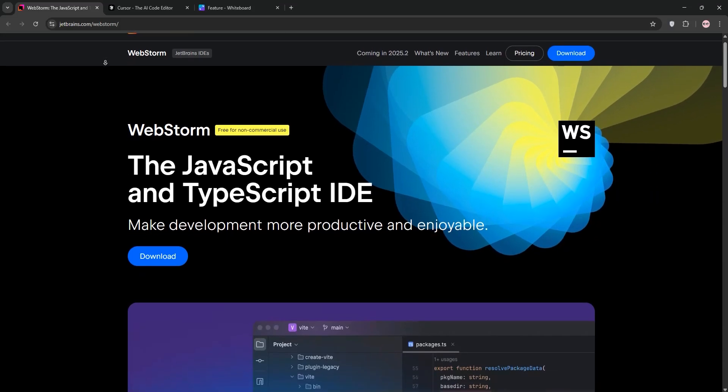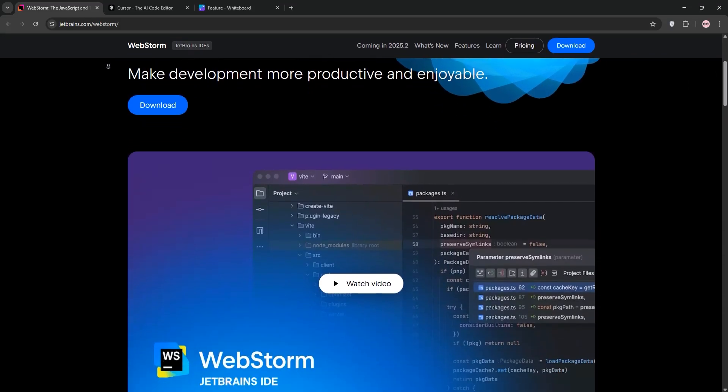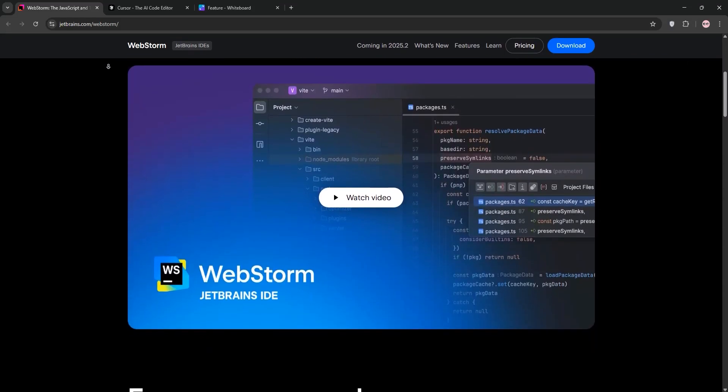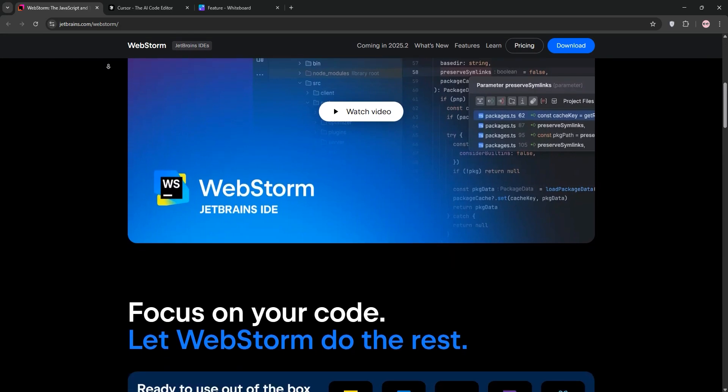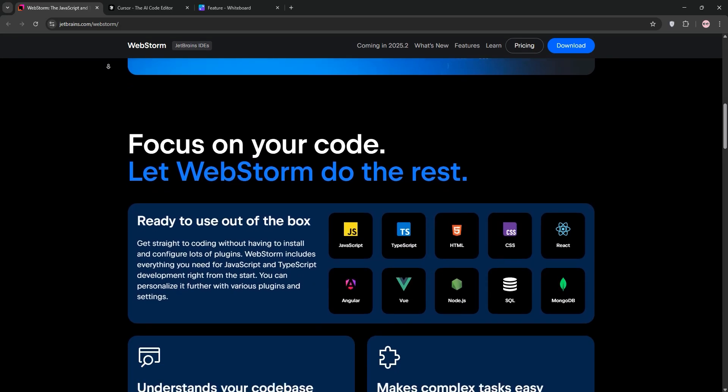Hey developers, choosing the right IDE can make or break your workflow. Today we're comparing WebStorm and Cursor in a few minutes to help you decide which one's best for you.